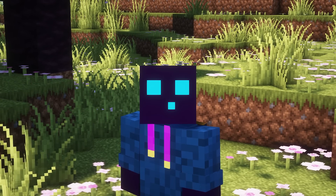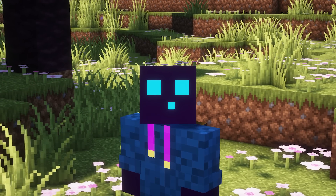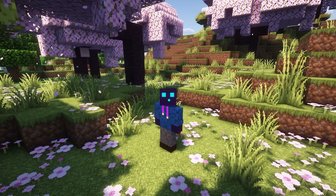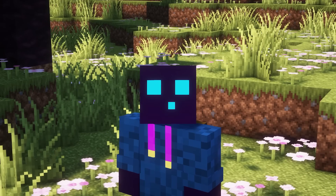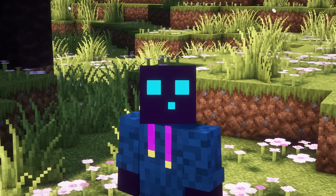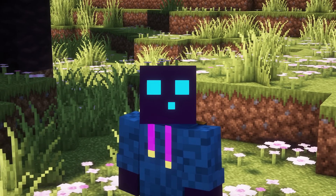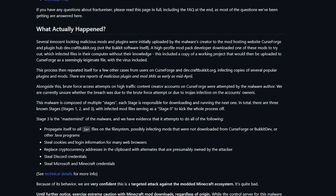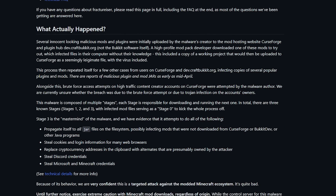A lot of people are currently looking into how to resolve this mess. While I can't give you those answers yet, I can show you what you can do to make sure you're not infected. A link to a website with more information will be in the description if you want to check it out for yourself.